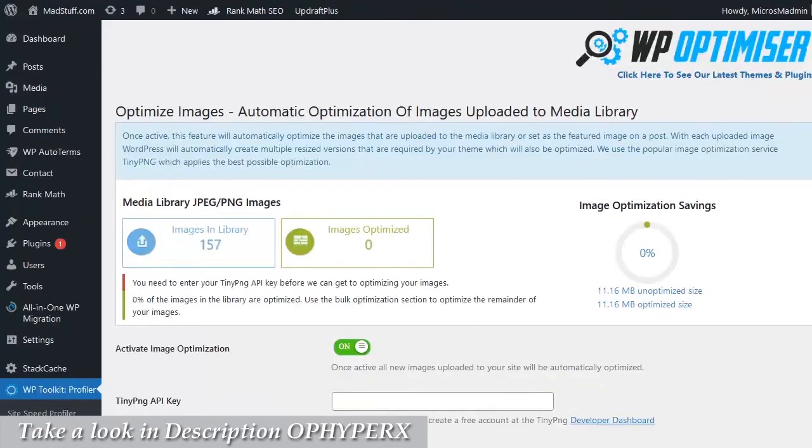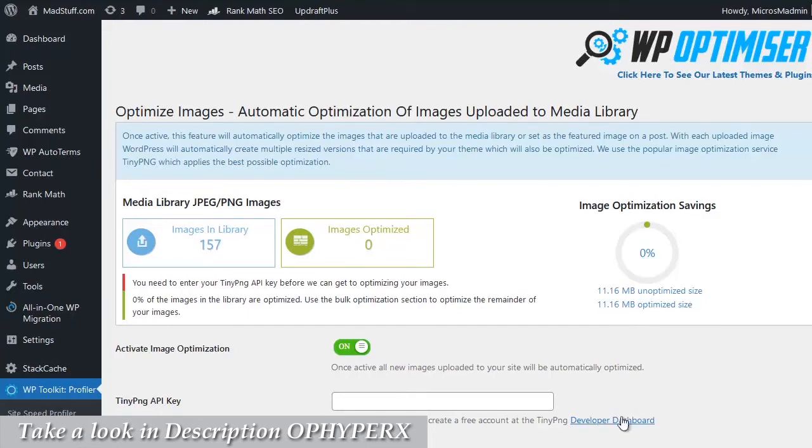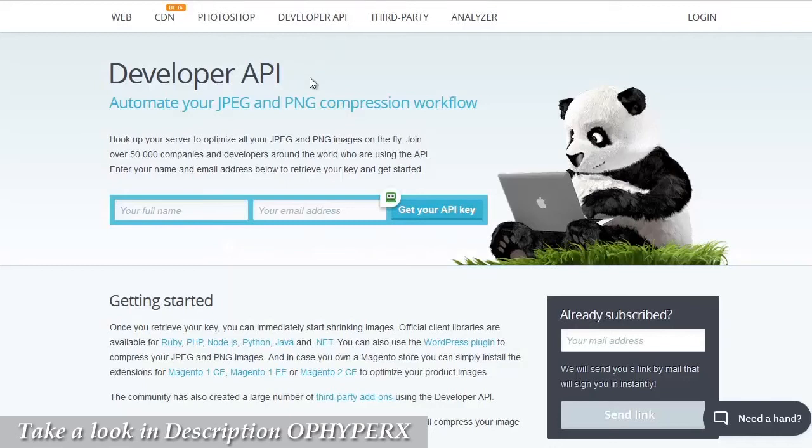Now as you can see on this site, I've got 157 images in the library which are unoptimized. We can see the unoptimized size total here over on the right, and what we need to do is optimize all these images. First thing we need to do is down here at the bottom there is a link for tiny png developers. Click on that and you will open up a new page that will look like this.